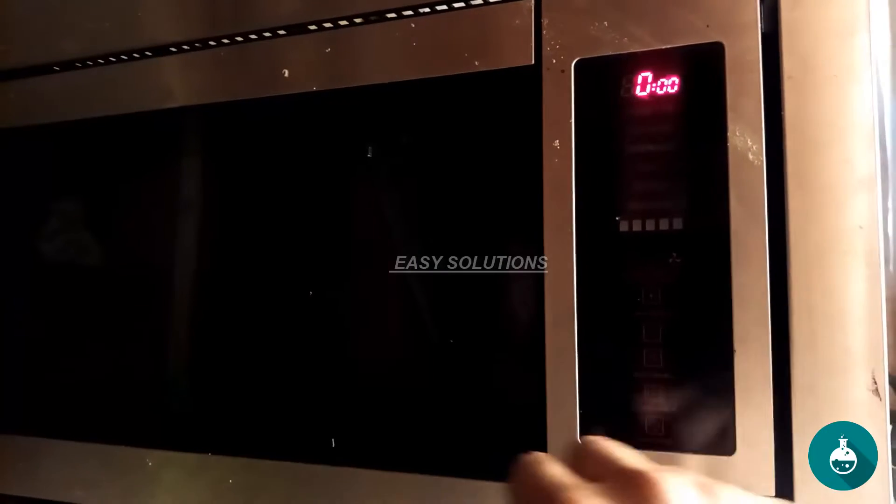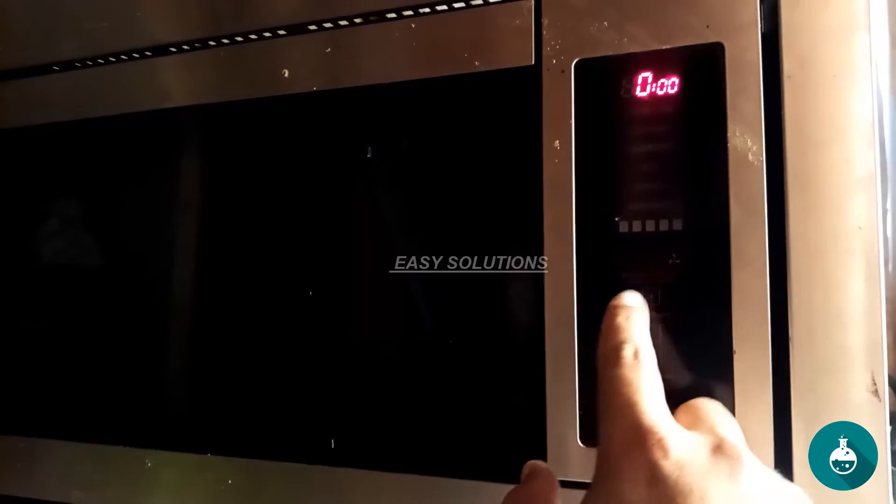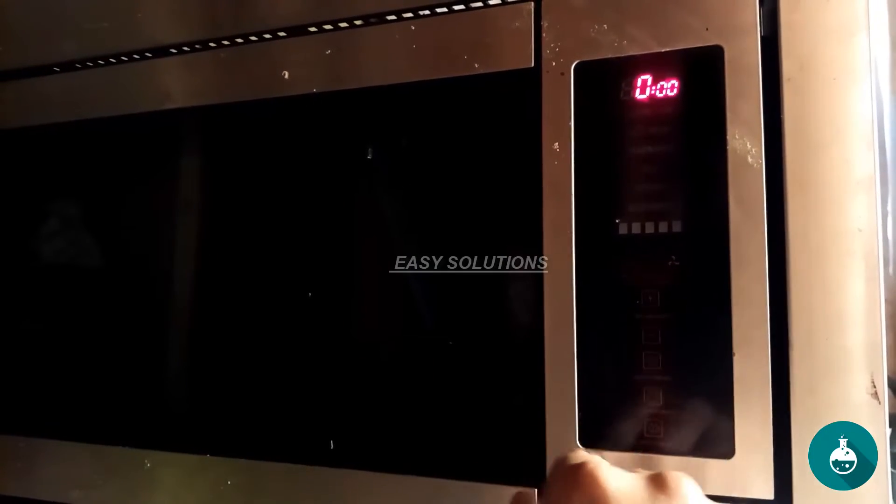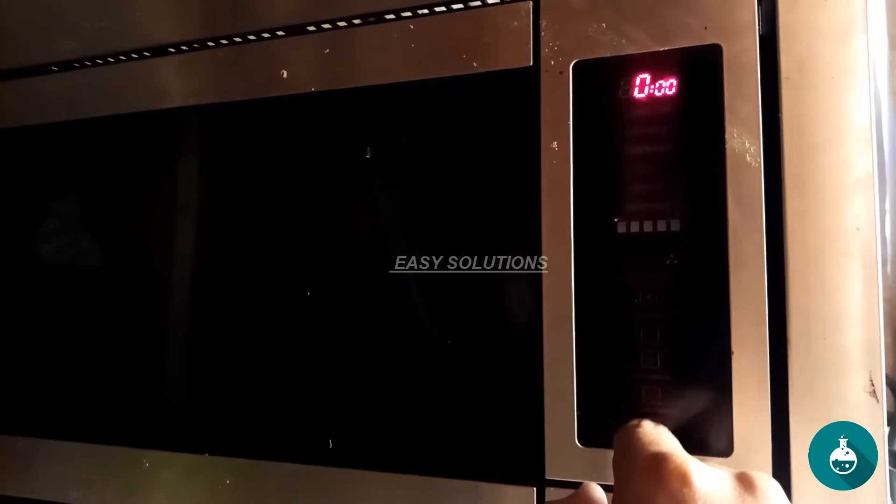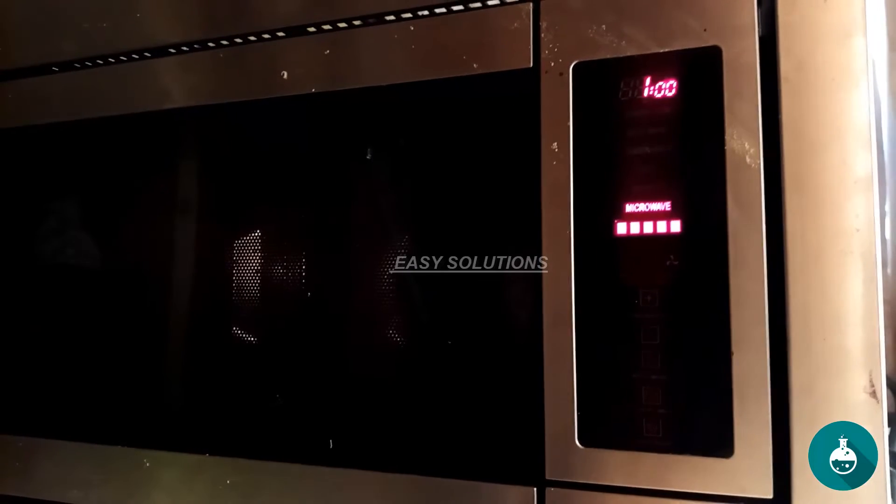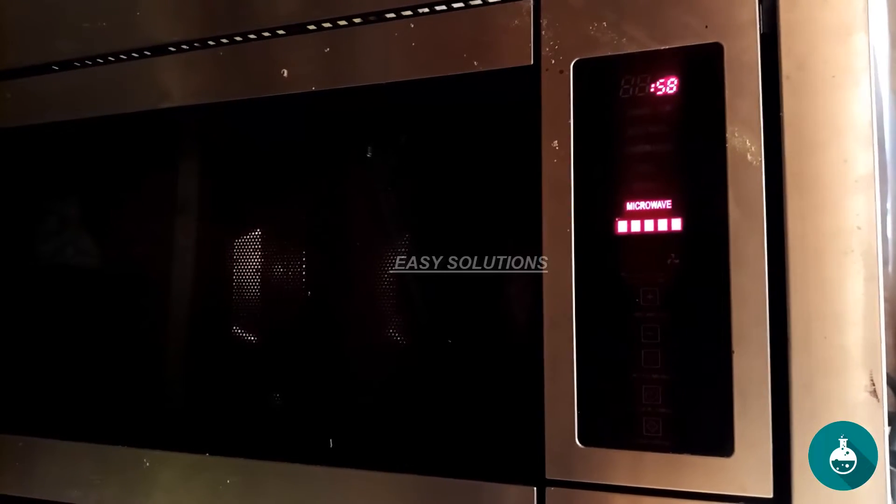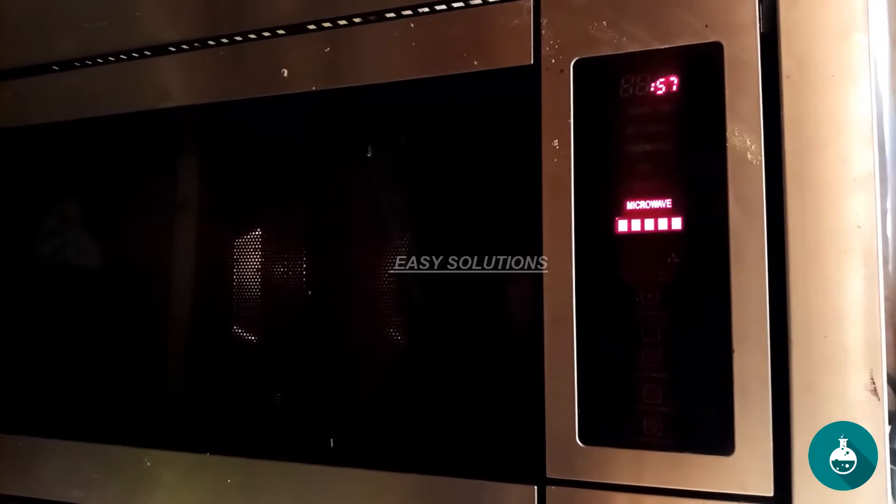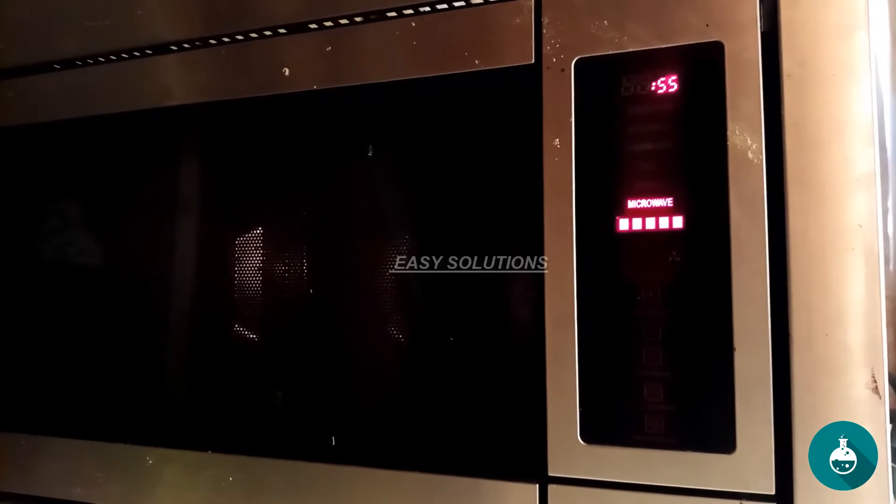The microwave is working properly. There you have it, folks. You've successfully replaced the display panel in your microwave. Remember, if you're uncomfortable with any step, it's always a good idea to consult a professional technician. Safety is paramount.